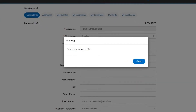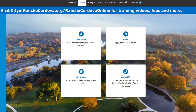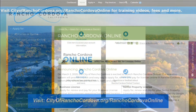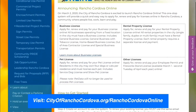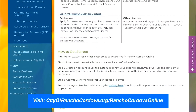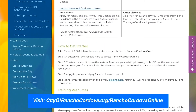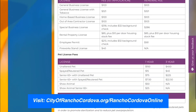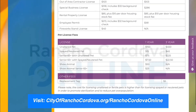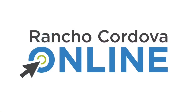We hope that you have found this video helpful to get started in Rancho Cordova Online. For additional training videos, fees, and to share your feedback on Rancho Cordova Online, visit cityofranchocordova.org/RanchoCordovaOnline.